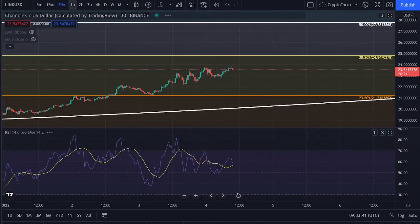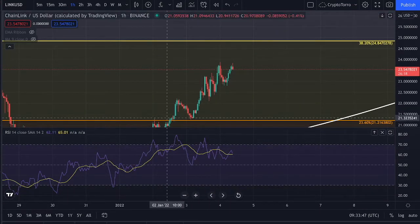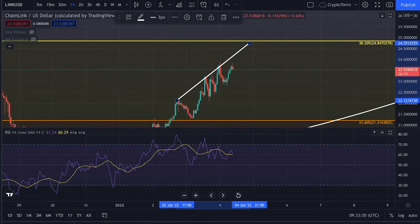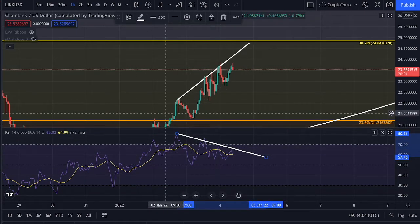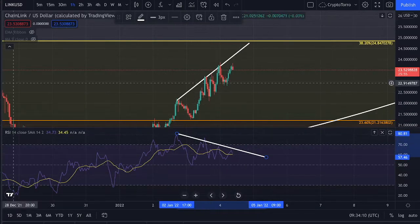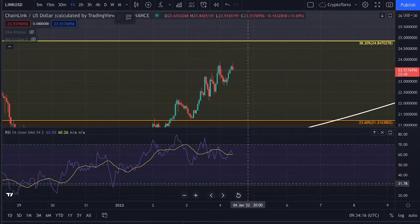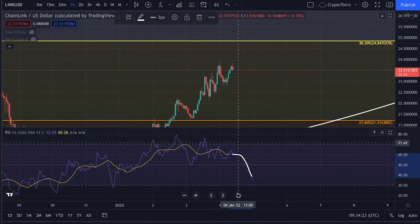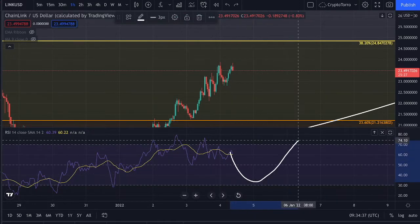On the 1-hour timeframe, we've seen a bearish divergence: price has been creating slightly higher highs, but the RSI has been printing lower highs. We are also quite high on the 1-hour RSI, nearby the dotted line on the upper part. If we experience a decline right now, it will actually be quite healthy for the overall trend, as it would create more space on the RSI for further continuation to the upside.